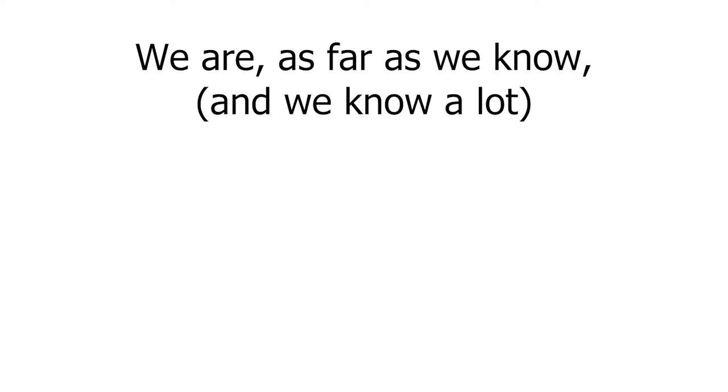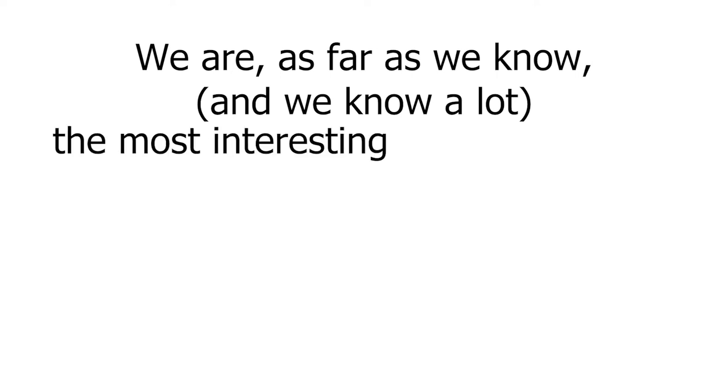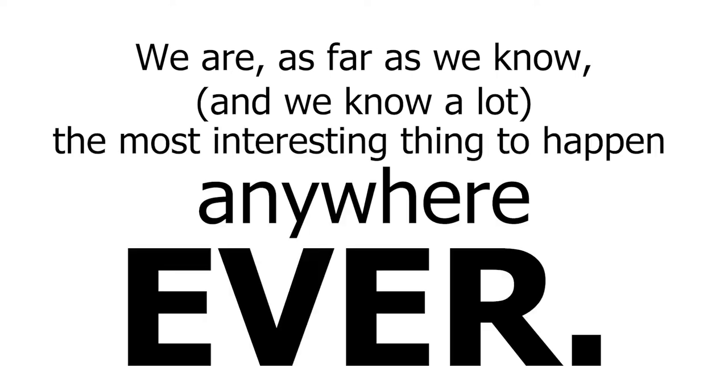We are, as far as we know, and we know a lot, the most interesting thing to happen anywhere ever. We are not nothing, my friend. We are not no one. We are something. We are someone.